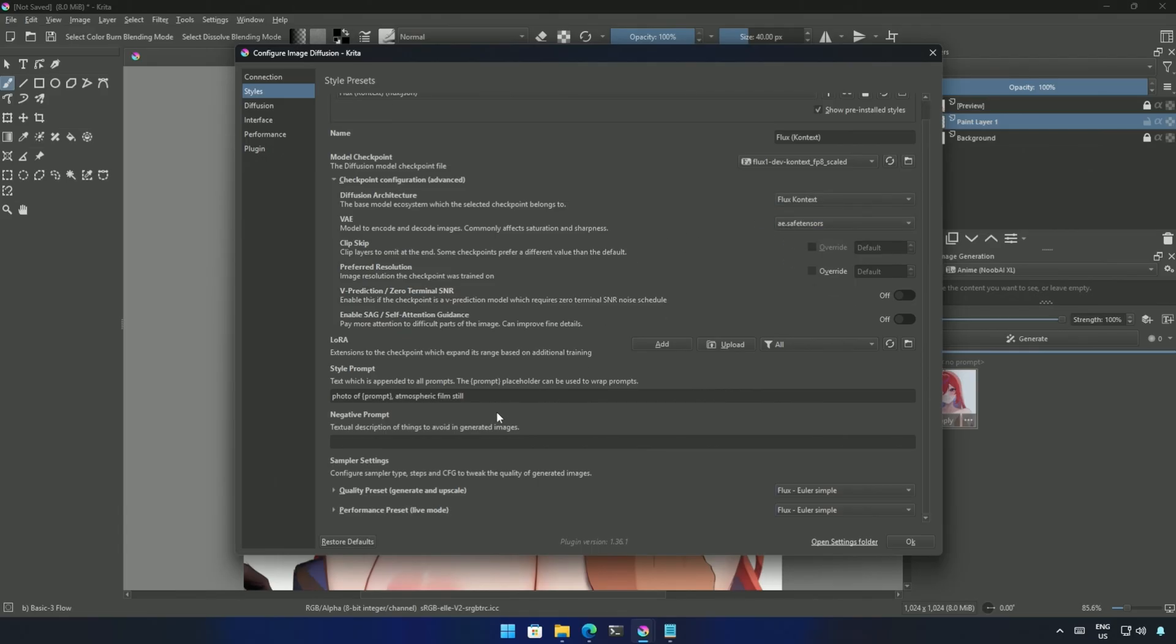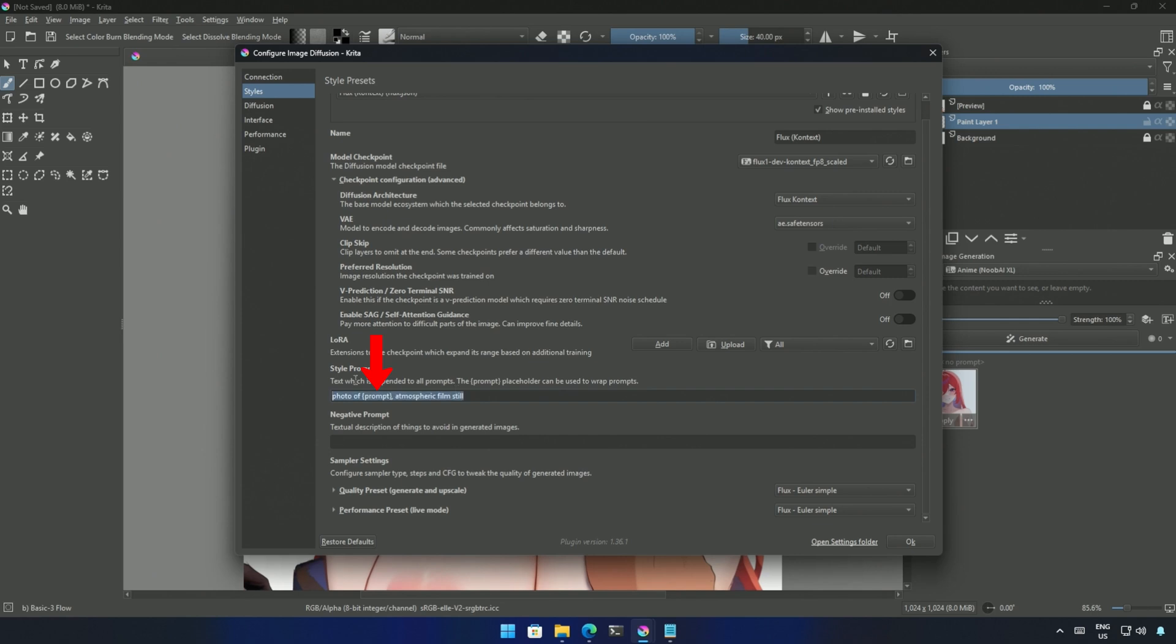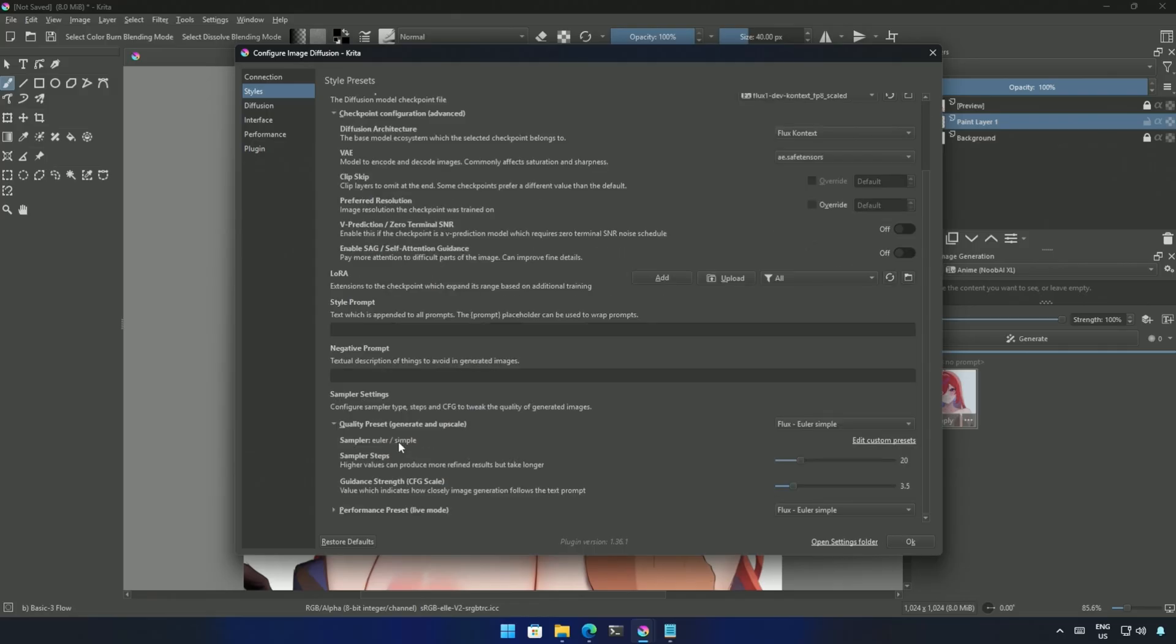This style prompt may interfere when using an editing model. My prompt will be interpolated in this text, which may change the meaning of the final prompt. It's better to keep it empty. Next in the Quality Preset, the Sampler and Scheduler are correct, and this Guidance Scale should be at 1.